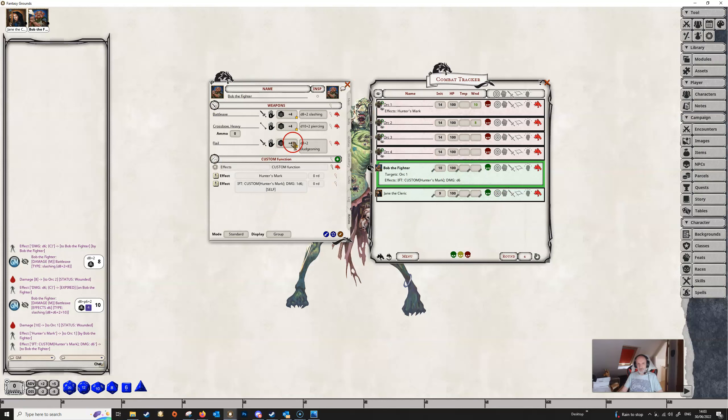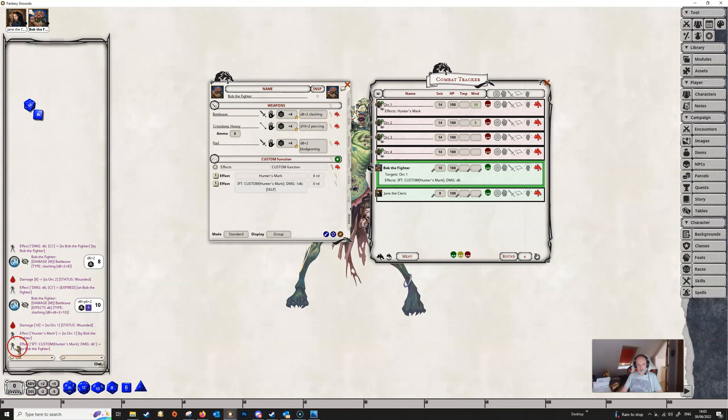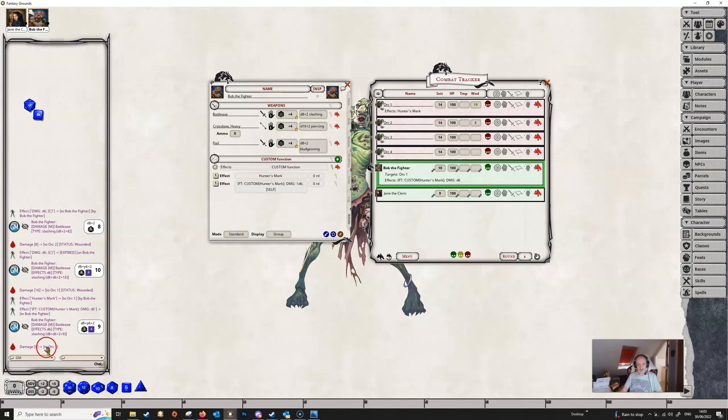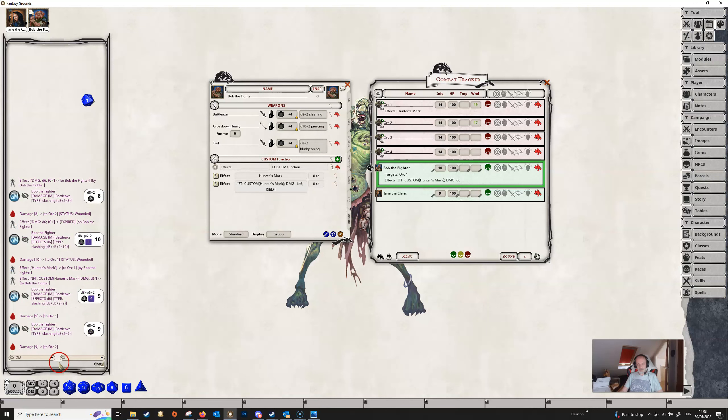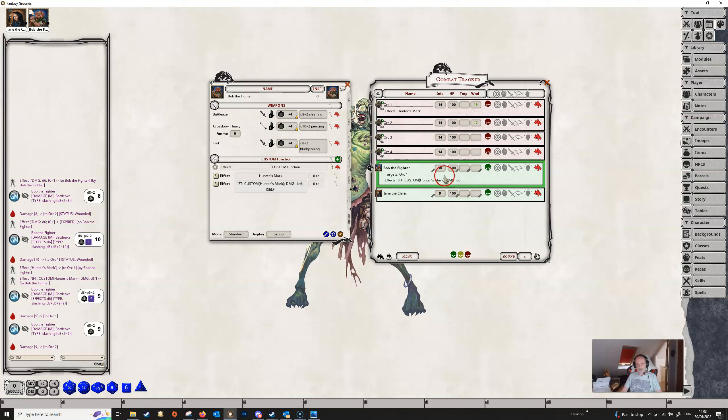So all Bob needs to do is do some damage. If he damages Orc 1, we can see that he gets his extra d6. But if he damages Orc 2, then he doesn't get any extra. And that's because this orc doesn't have the hunter's mark on it, so therefore the first part of this statement here is false. There's no hunter's mark on Orc 2, so therefore Orc 2 doesn't get dealt any more damage than it would normally be.